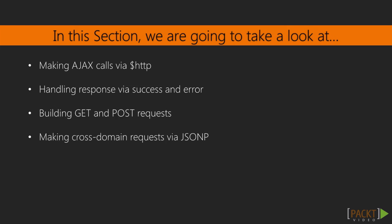Finally, cross-domain restrictions sometimes require the use of JSONP, which stands for JSON with padding, and we will discuss how to use those in the last video of the section.